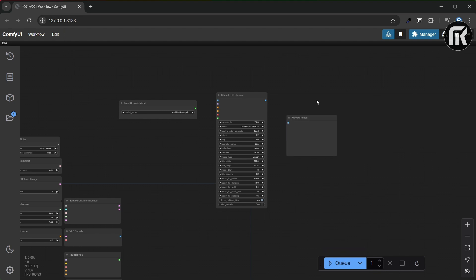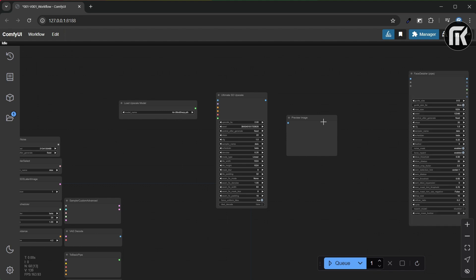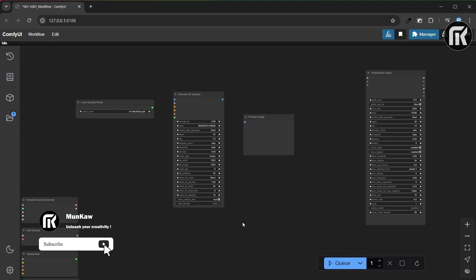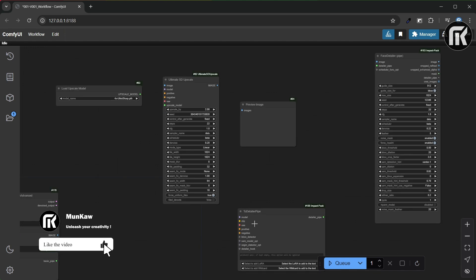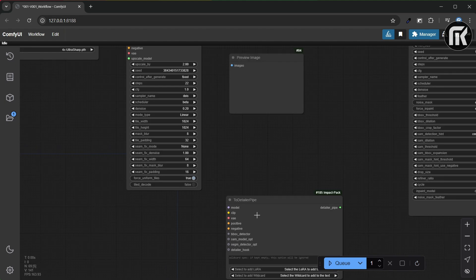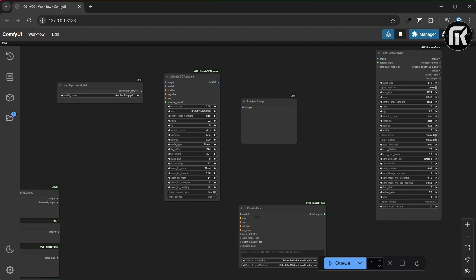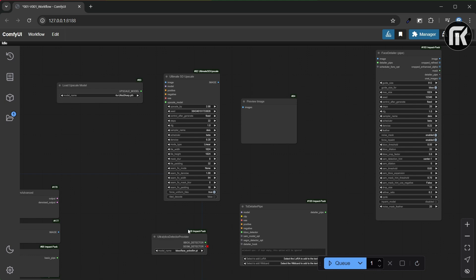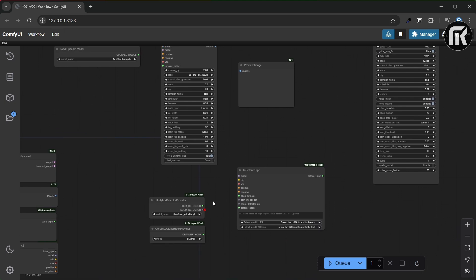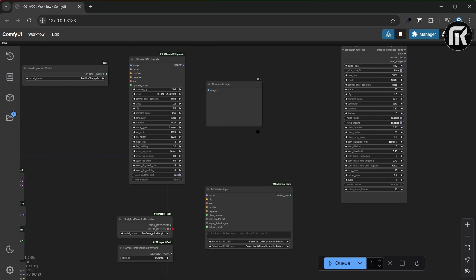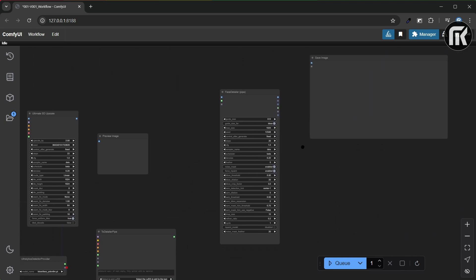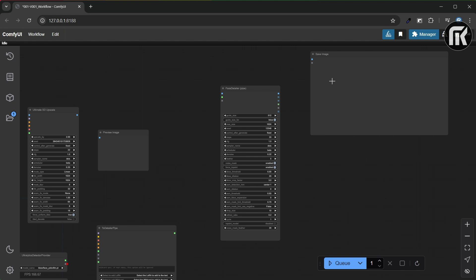We're going to also use a face detailer pipe to easily detect faces and improve them. So let's go with a face detailer pipe node, a detailer pipe node, a box detector, and a detailer. Don't forget the image preview or save for the output. Try to reorganize all these nodes like you want.